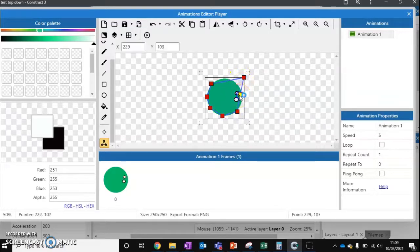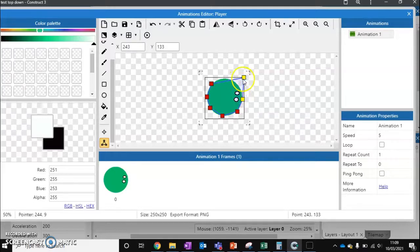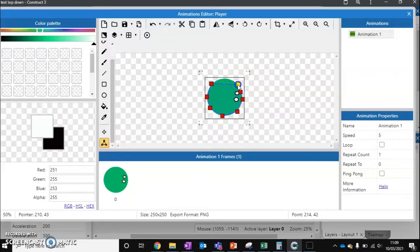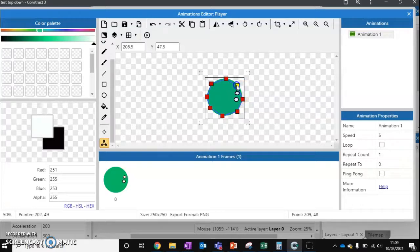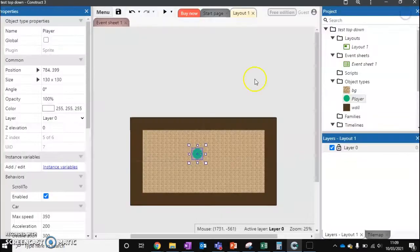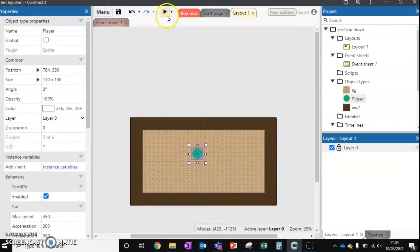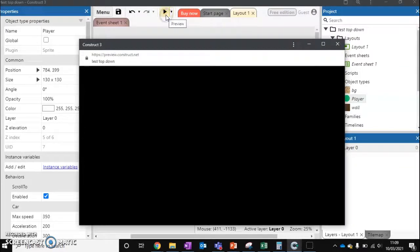So instead, we're just going to get as close as we can. Like so. So it's a bit more of a hexagon or an octagon. Press escape. And let's run it once more.